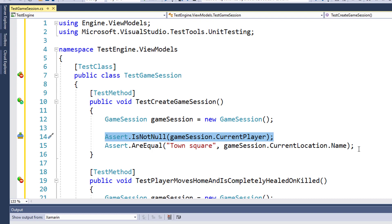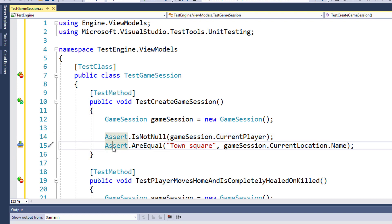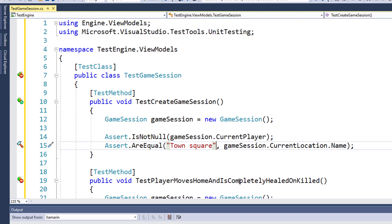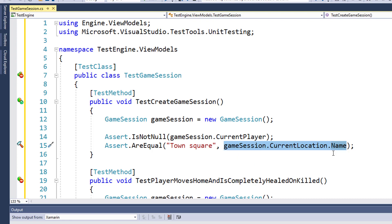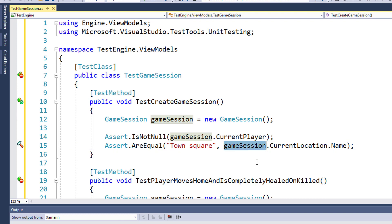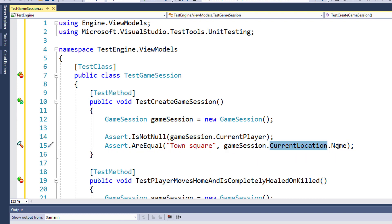Our next test is on line 15. Here we're going to Assert that two values are equal. The first value is TownSquare, and we've got a comma here for the second value, and this is gameSession.CurrentLocation.Name. So when you instantiate a GameSession object, your default starting location is the TownSquare, so we're going to check that the object's CurrentLocation name is TownSquare.